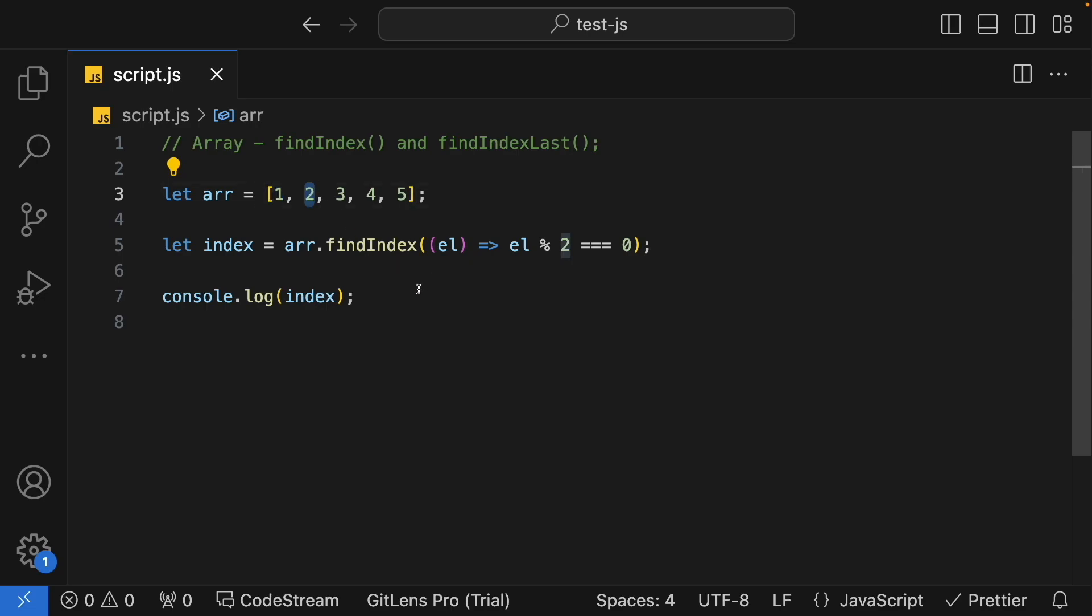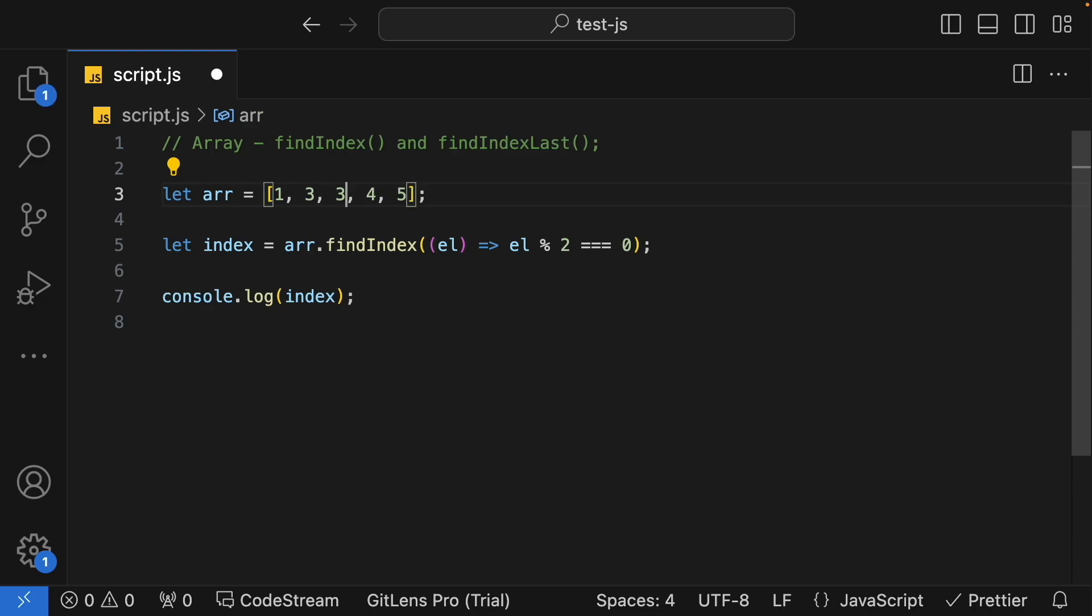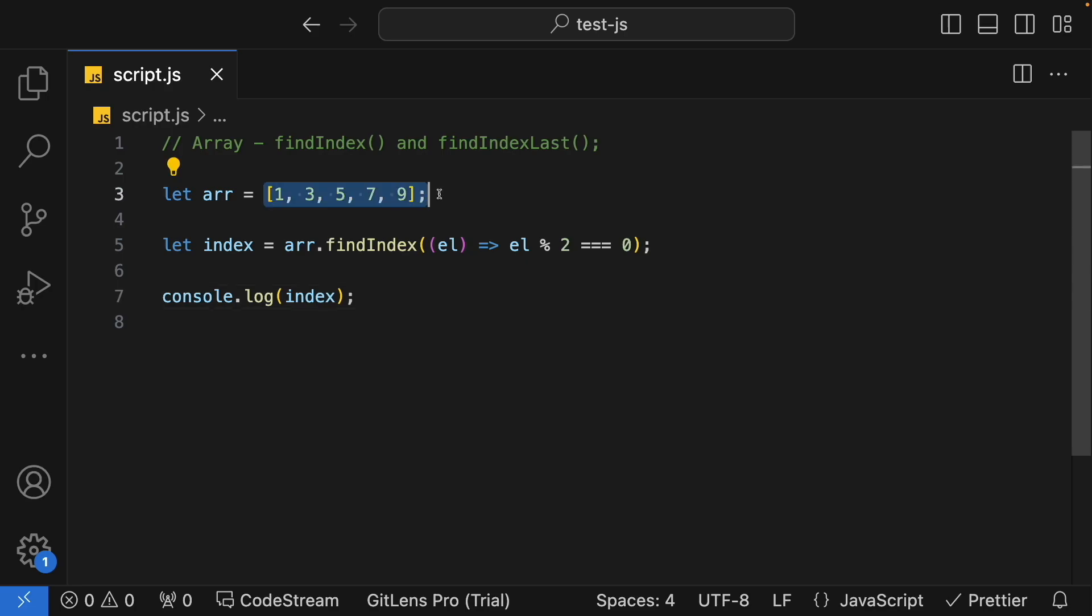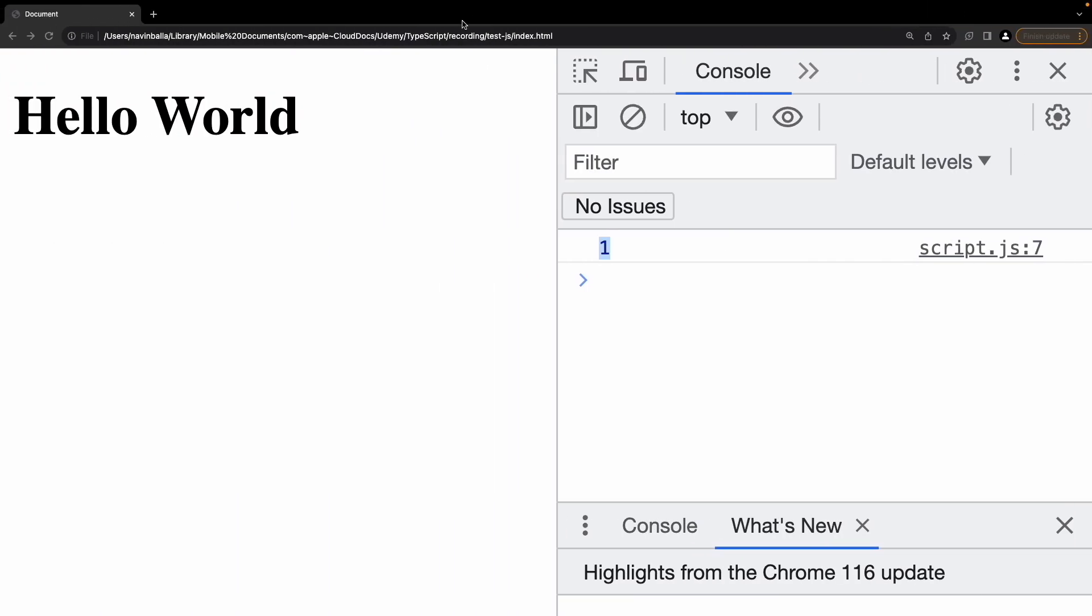After that, let's try to figure out something which is not available in our array. Let me change this array to all odd numbers, 7, 9. Now we should get minus 1 because nowhere in this particular array are we getting an even number.